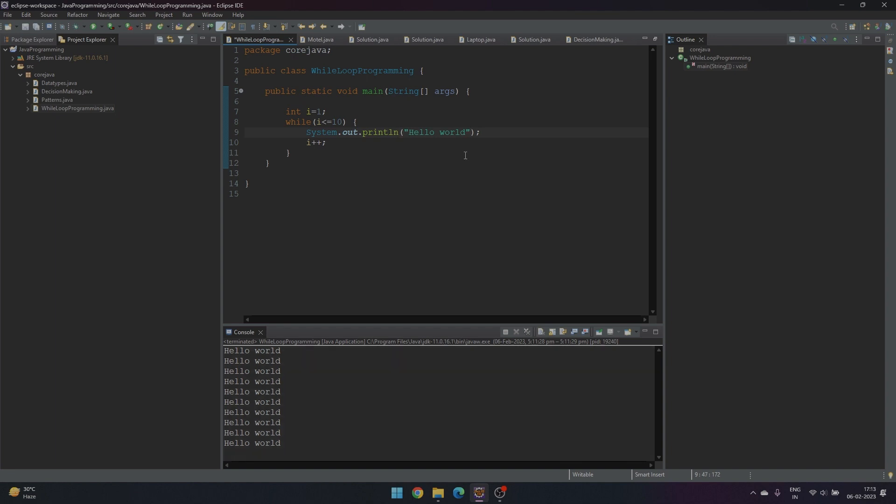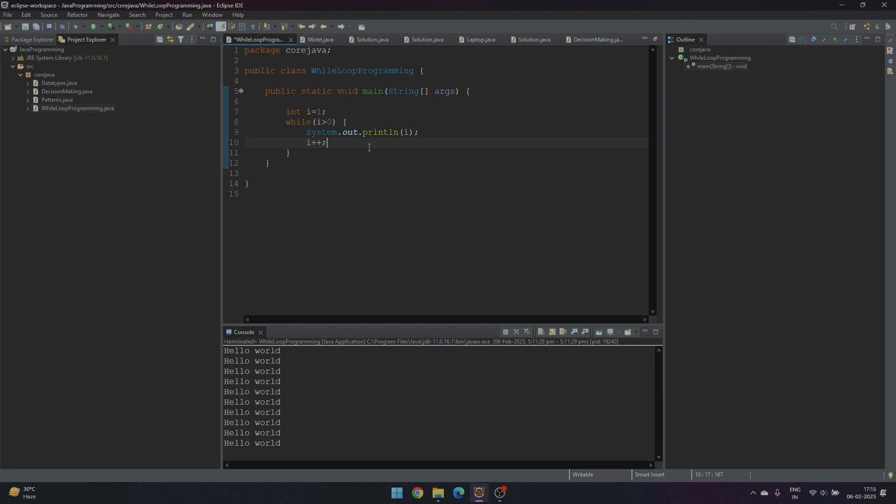Now let's print the value of i and set a condition where the condition will always be true. We can see here that i begins from 1 and it will go on incrementing. Here we have set a condition: i is greater than 0, which will always be true, and it will enter into an infinite loop. Save it and run.